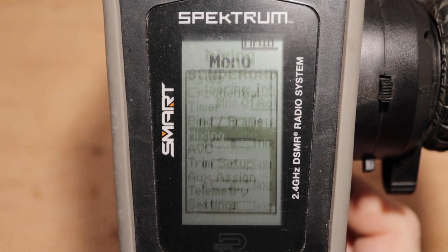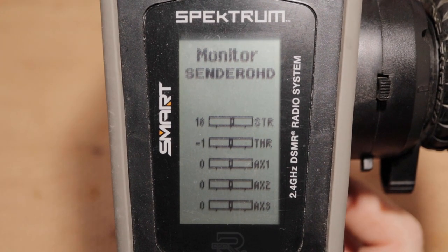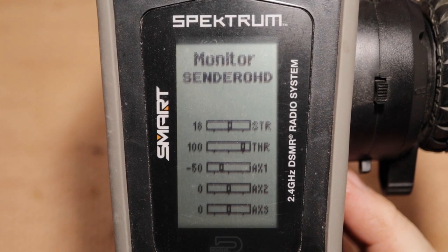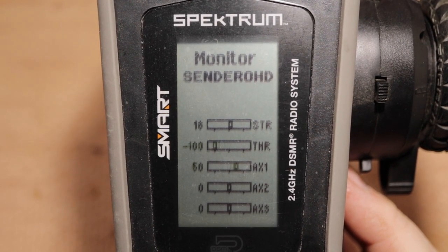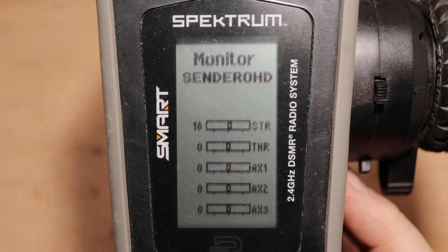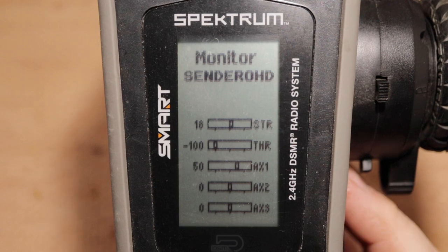To access the monitor, press back until you are at the main screen and then scroll down. Note that the mixing main screen also has a channel monitor. Operate the throttle. Notice that when you move the throttle, the auxiliary channel output changes as well, in the opposite direction, but at 50% of the value. For example, forward throttle input of 50 results in auxiliary output of minus 25. Reverse throttle of minus 100 results in auxiliary output of 50.